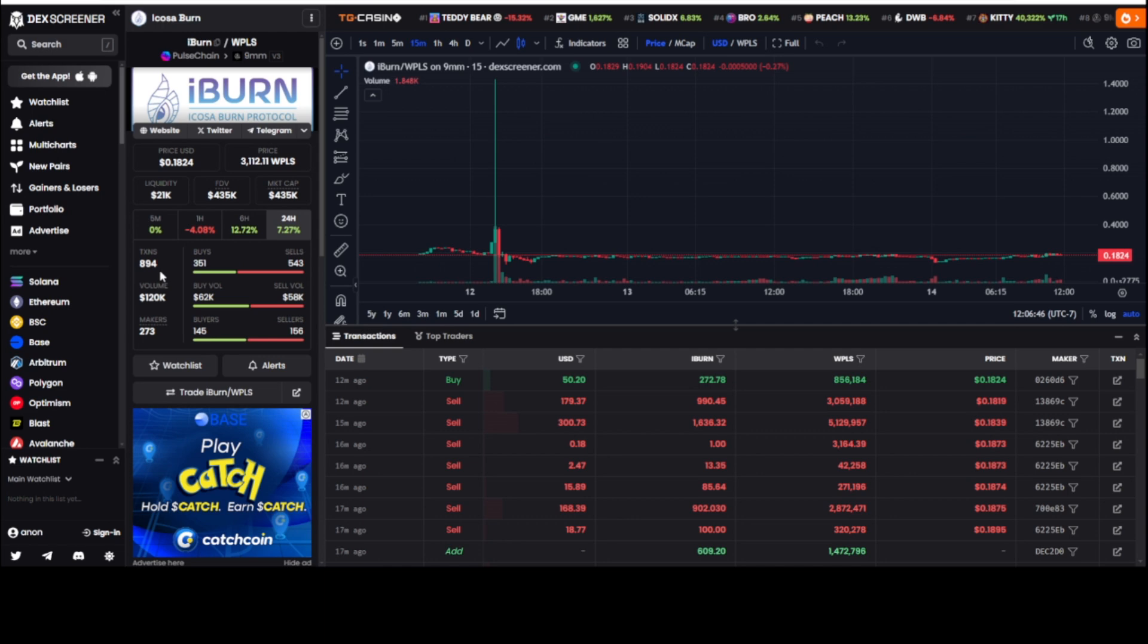Yeah, Thomas G here once again with another cryptocurrency video for you guys. Welcome to the channel. Don't forget to smash that like button, drop a comment. Remember, not a financial advisor, for damn sure not a professional. This is cryptocurrency, man. You got to do your own research.